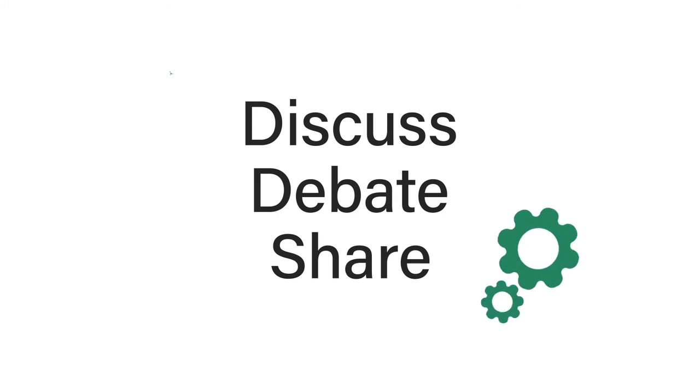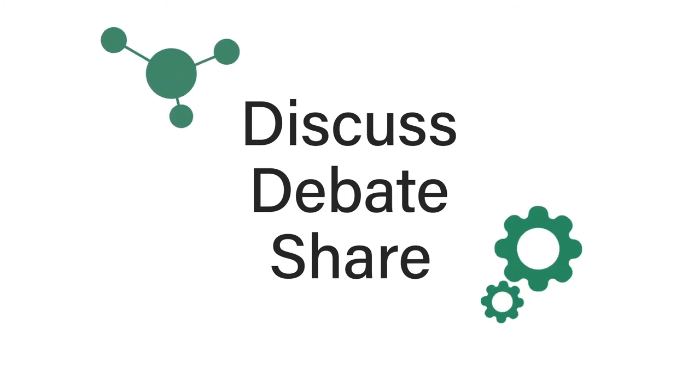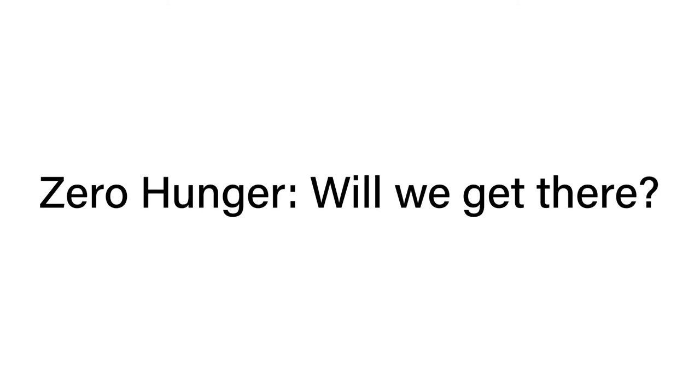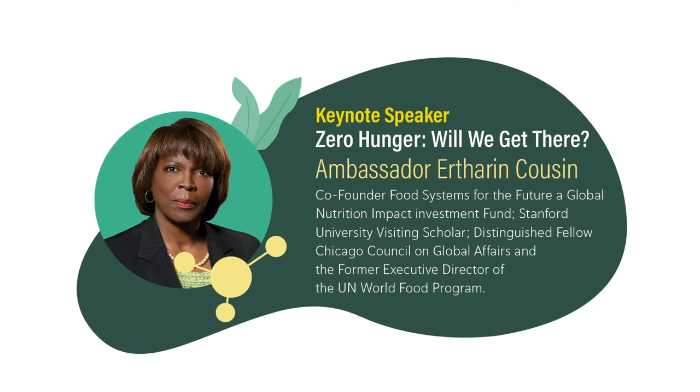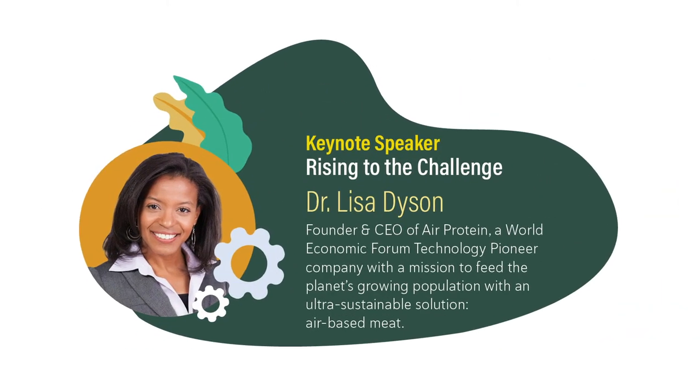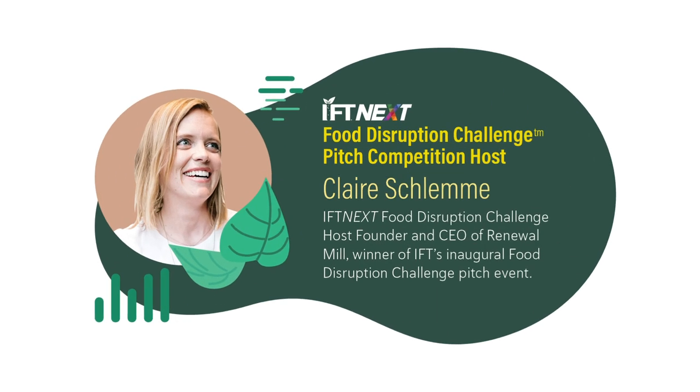Get the inside scoop from food innovators, startups, and thought leaders.